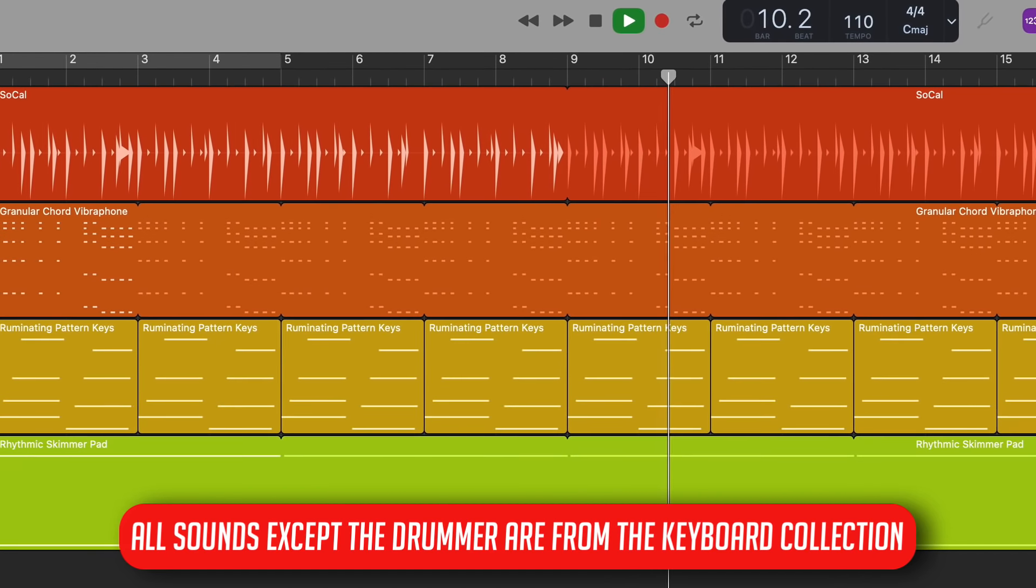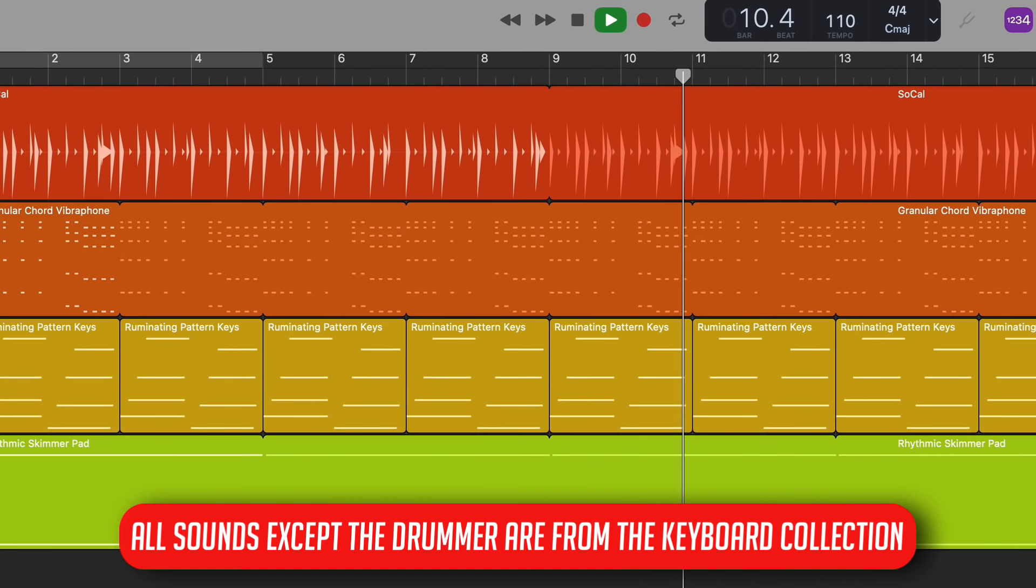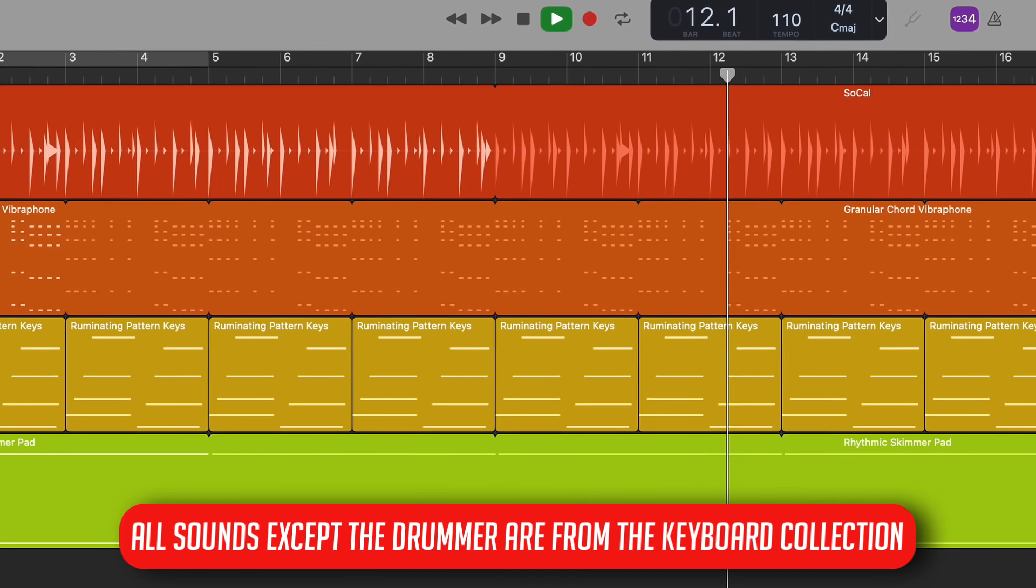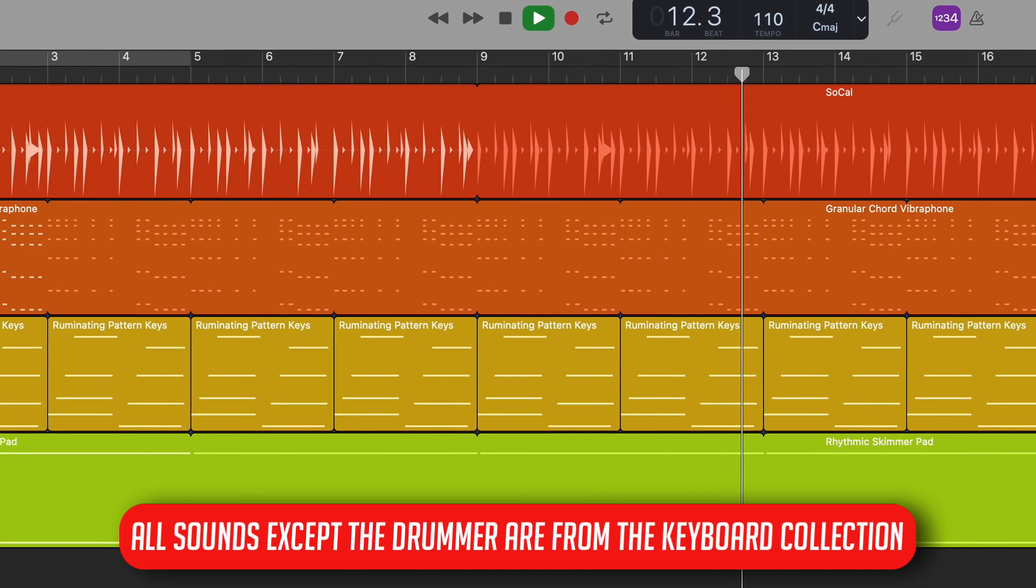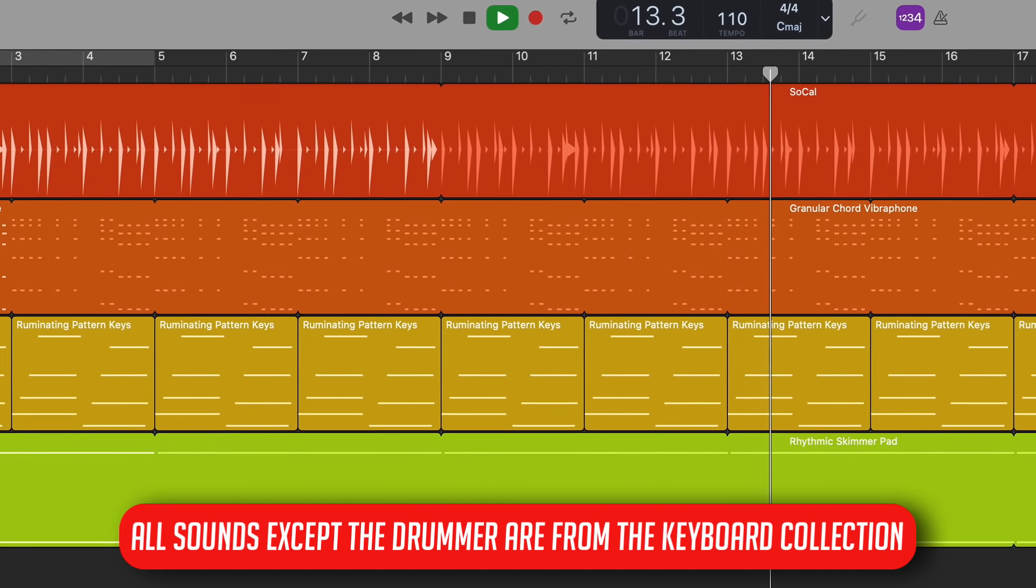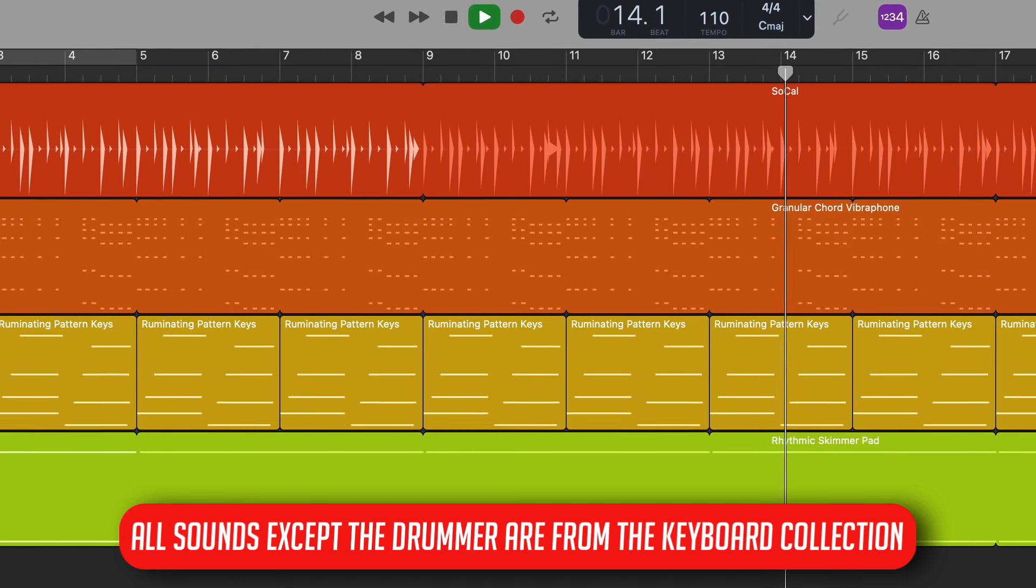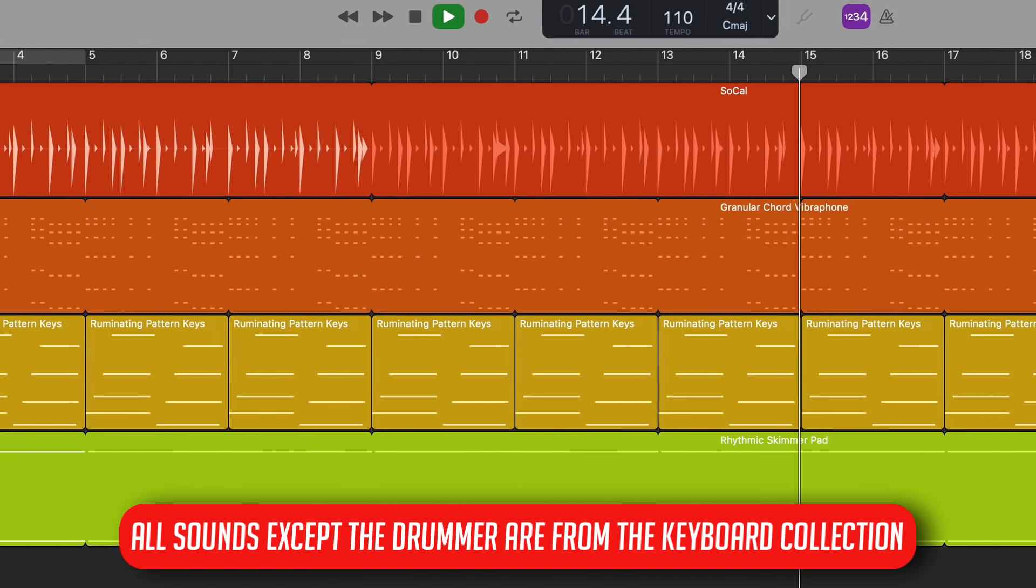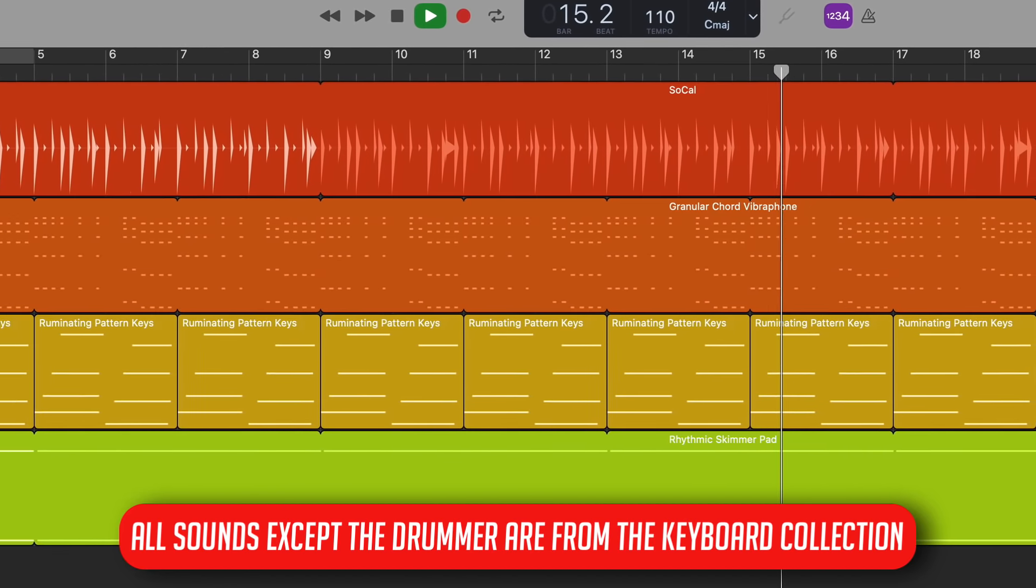There are some incredible new sounds here, with the Prismatica loops and keyboard patches from the keyboard collection sticking out as particular highlights for me.